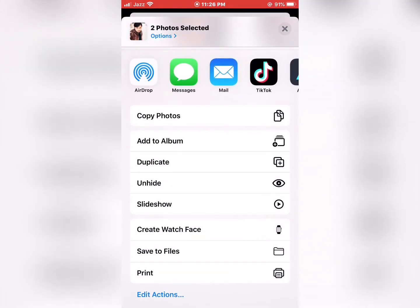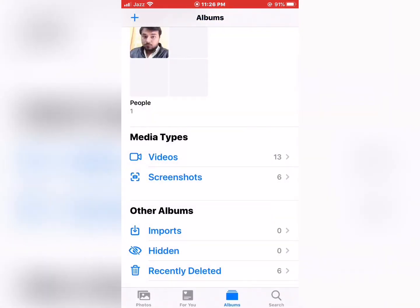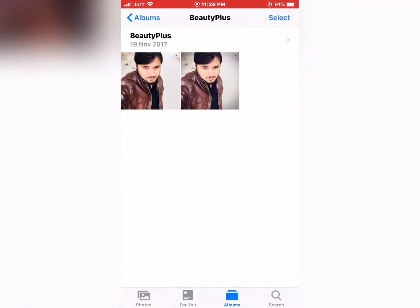Tap on Unhide and go back to the album. The BeautyPlus photos are now available again.